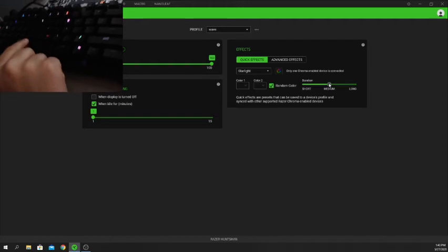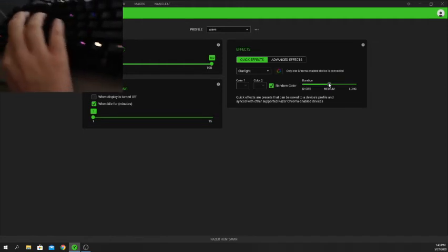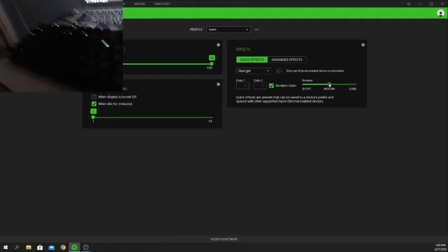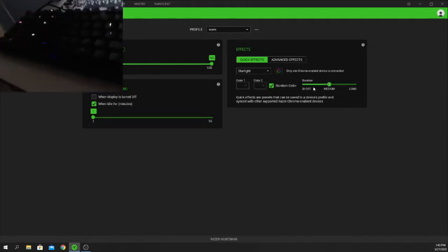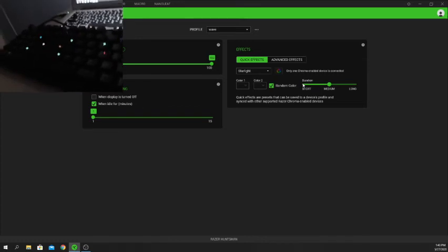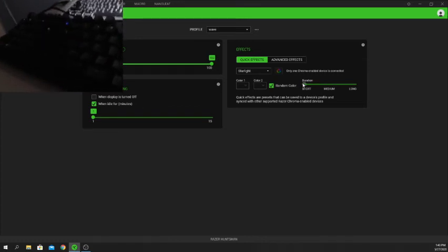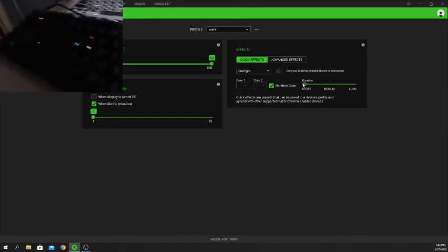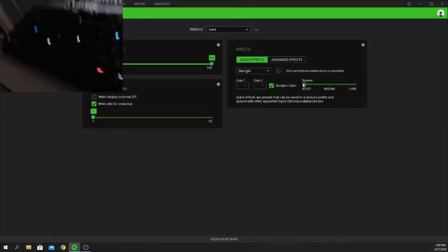Medium is the default setting. Short makes it twinkle very fast and for a very short time — let me show you. Here is short: as you can see it's going very, very fast and it looks really nice.